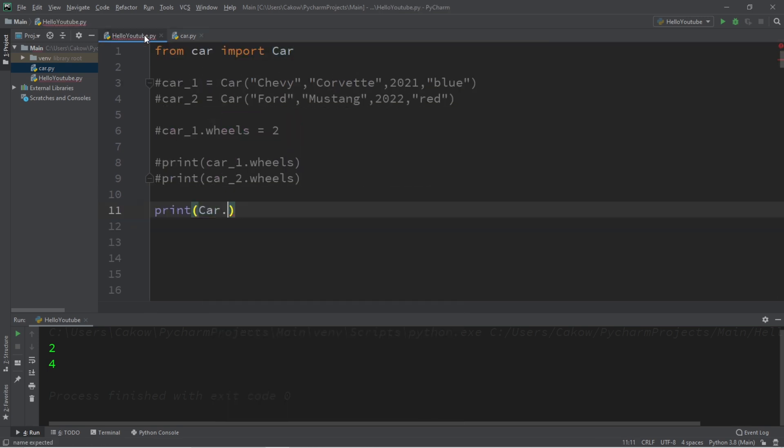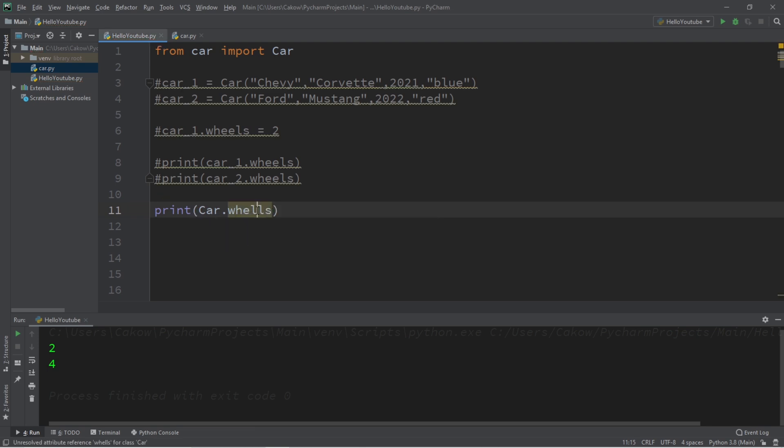followed by the name of the class variable, car.wheels. But make sure you spell it right. All right, so this will display four wheels.